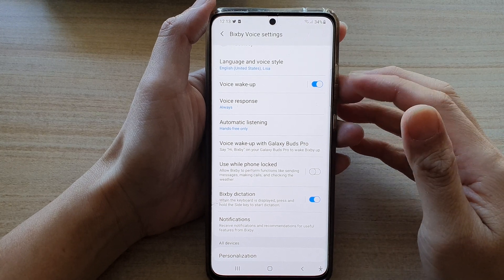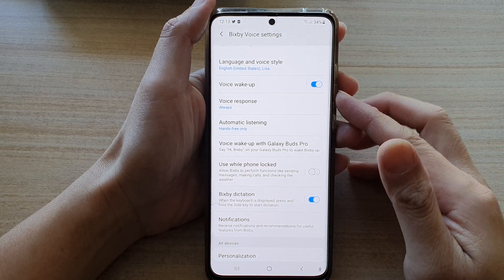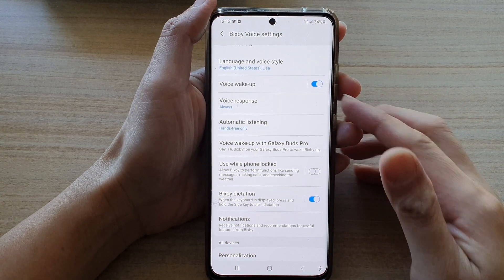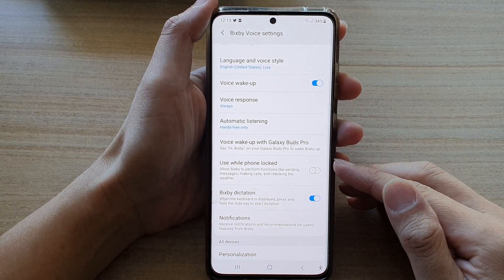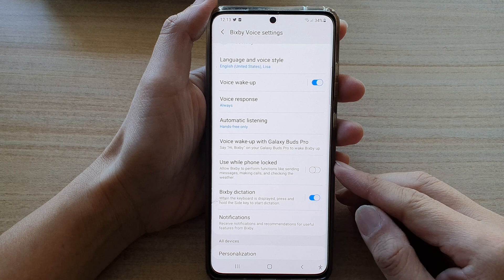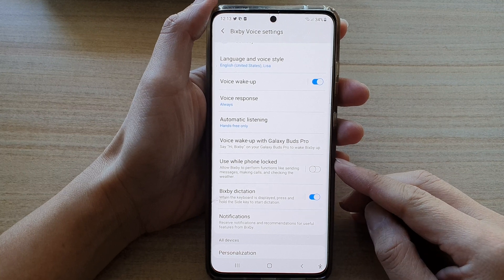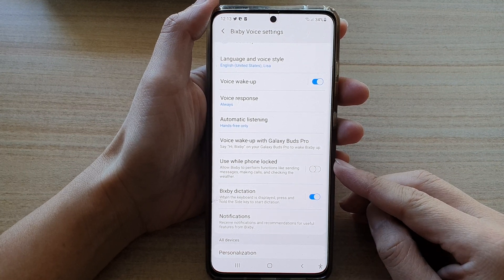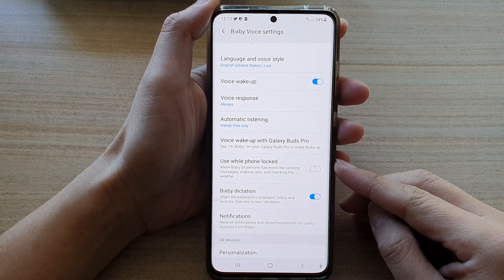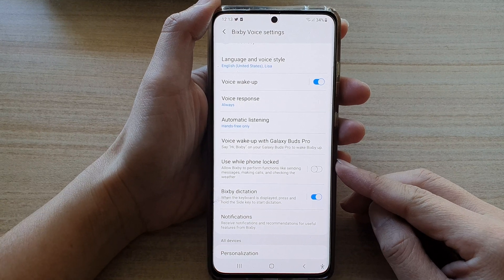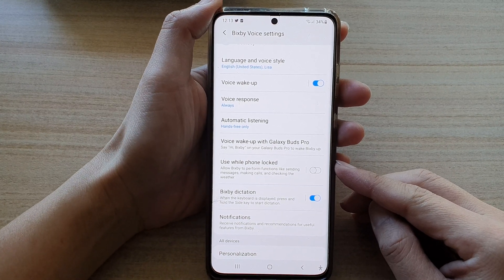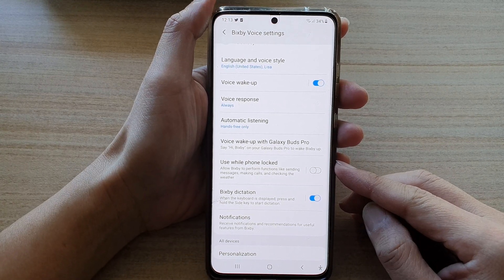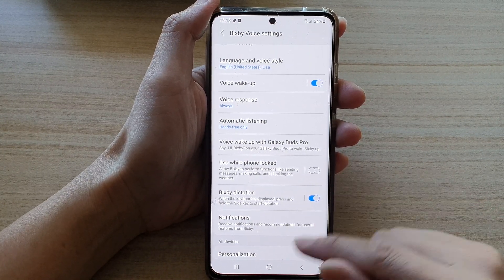In this video we're going to take a look at how you can enable or disable Bixby to send text messages or make calls while the phone is locked on the Samsung Galaxy S21 series.